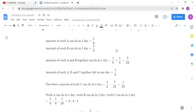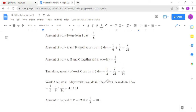A and B working together complete 1/6 + 1/8 of the work per day. Since A, B, and C together completed the work in 3 days, their combined one day's work is 1/3. The amount of work C can do in one day is: (1/3) minus (1/6 + 1/8), which gives C's one-day work.